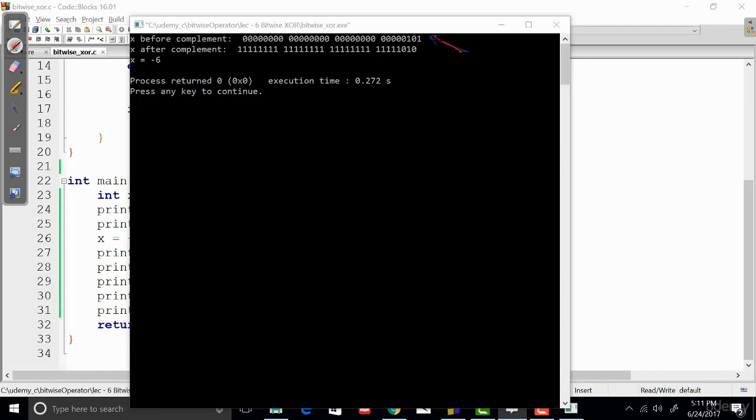So you can see that 5 was 101, and then after application of the bitwise complement operator, each and every bit of 5 has been inverted, and we get minus 6. That's the one's complement of 5.